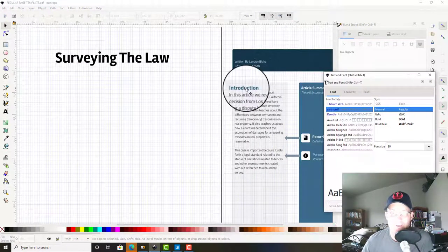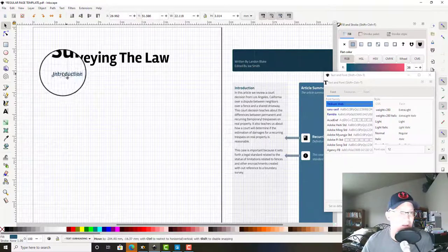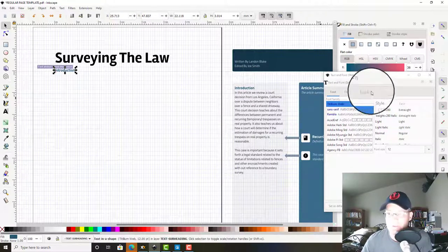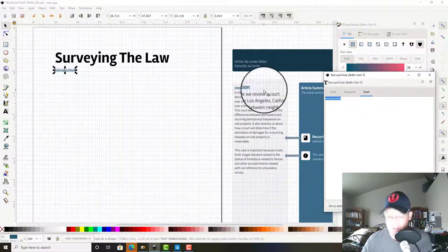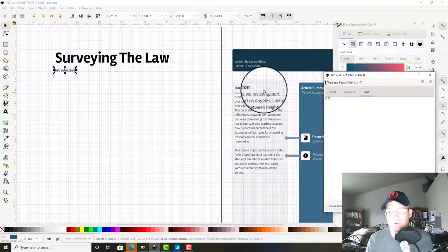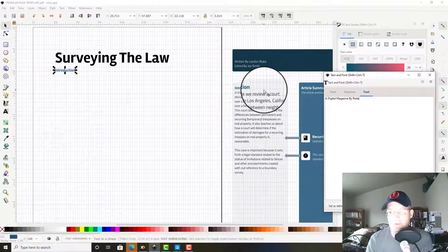Then we're going to grab this heading font here and we're just going to say 'digital magazine by Redefine Horizons.'